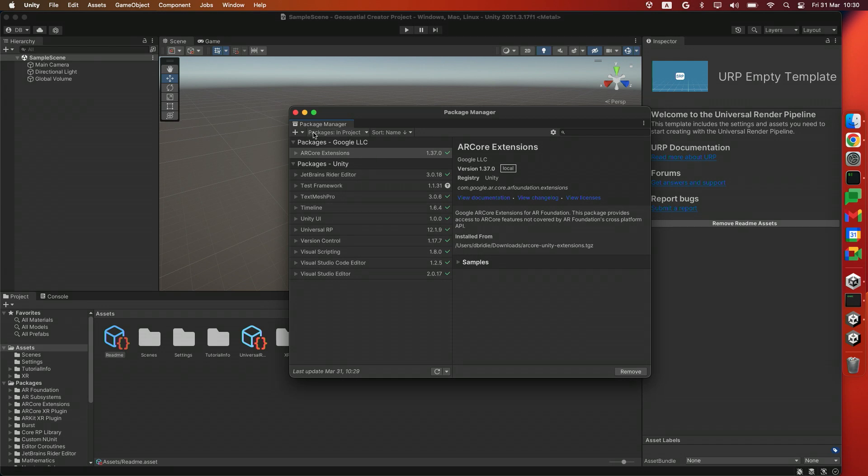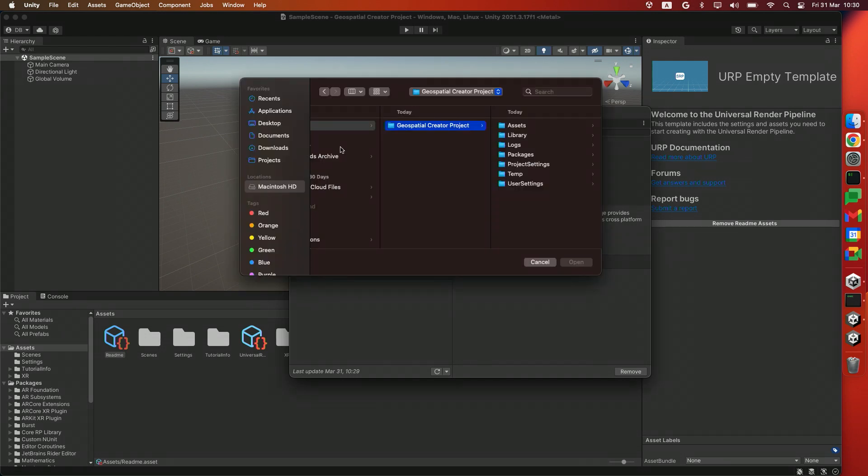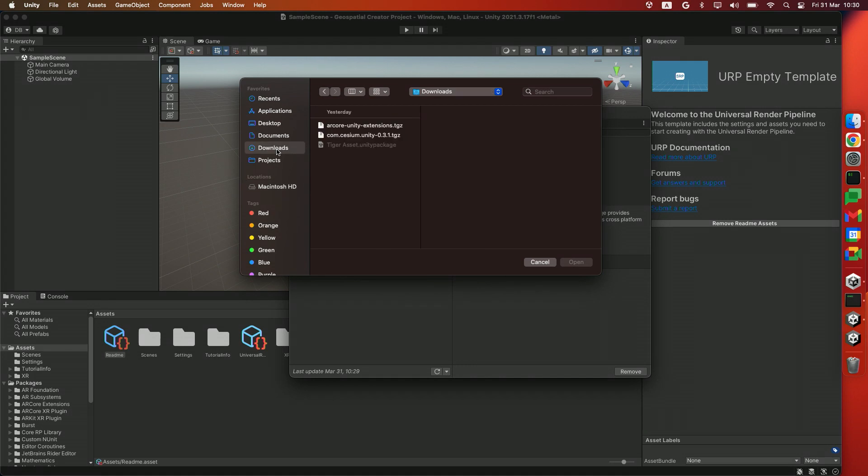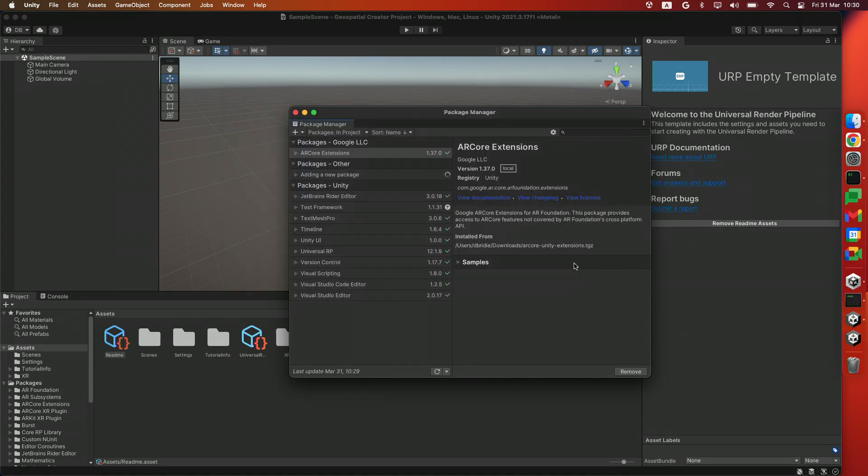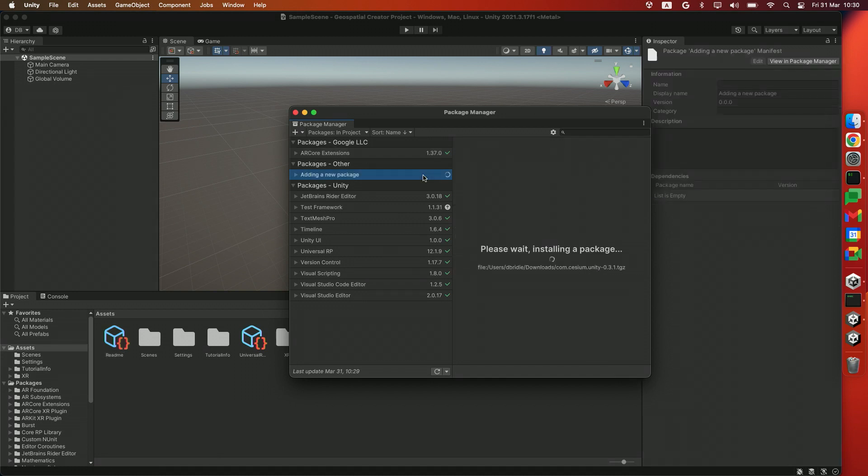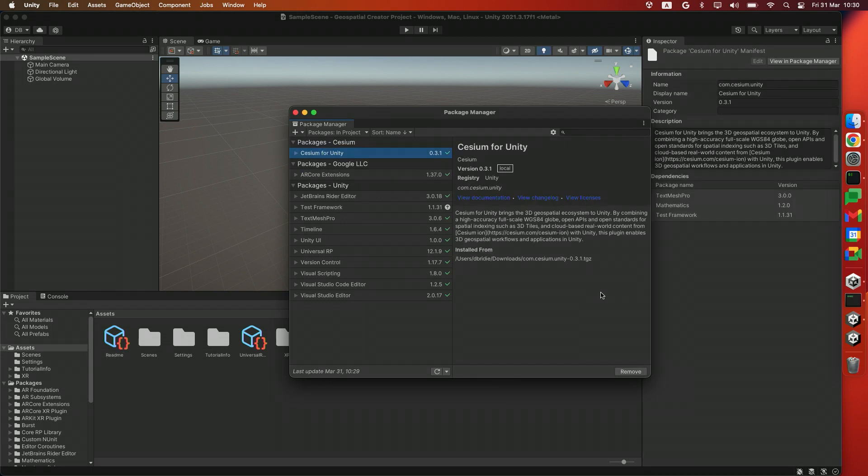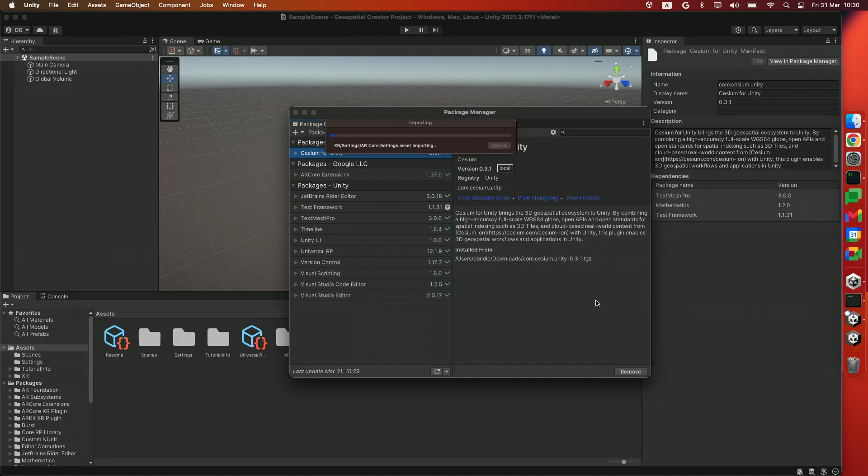After that, we'll use the plus icon again to add a different dependency. And this time, we'll add the Cesium extension. So click Open. And here, we're using Cesium version 0.3.1, but probably a newer version will work as well.